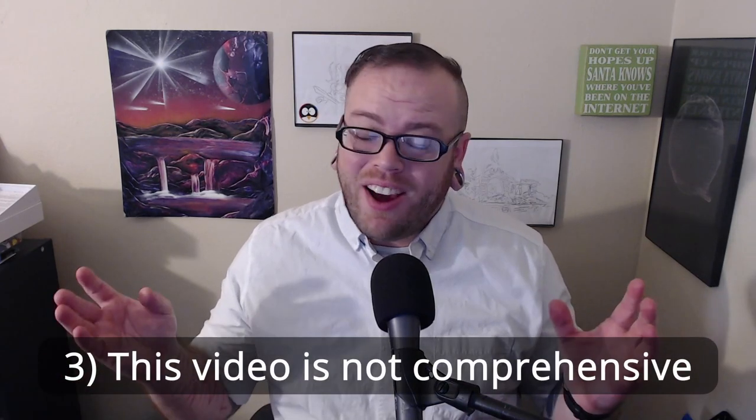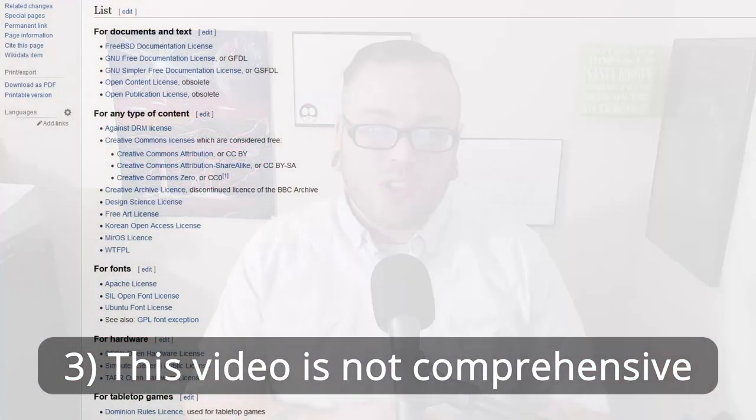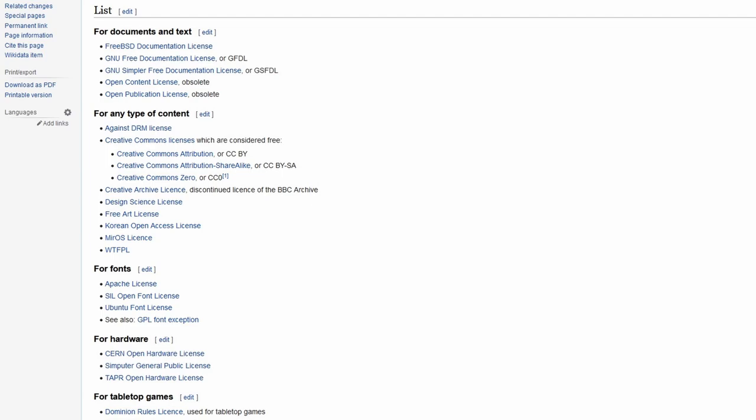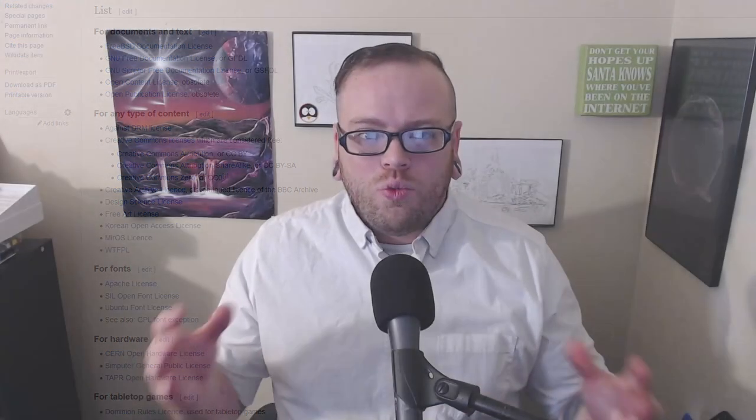Finally, number three: there are literally dozens, maybe even hundreds of open source licenses. There's no way I can cover them all. So let's start there.